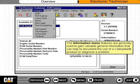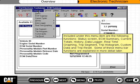The information menu features are generally used to gain valuable general information that can help to document the use of a Caterpillar product or diagnose a problem. Included under this menu item are the following functions: status screen, ECM summary, current totals,